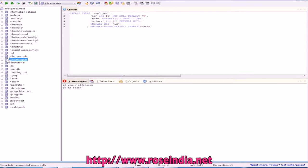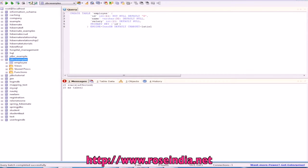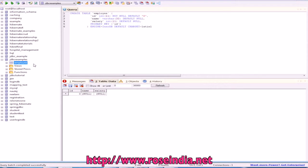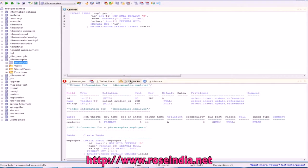This table is created into the JDBC examples database and there is no record here.